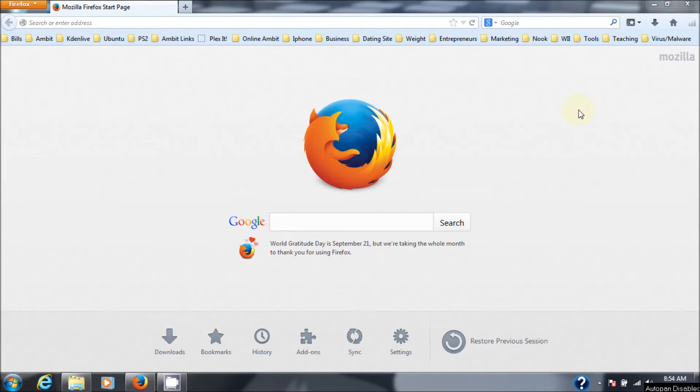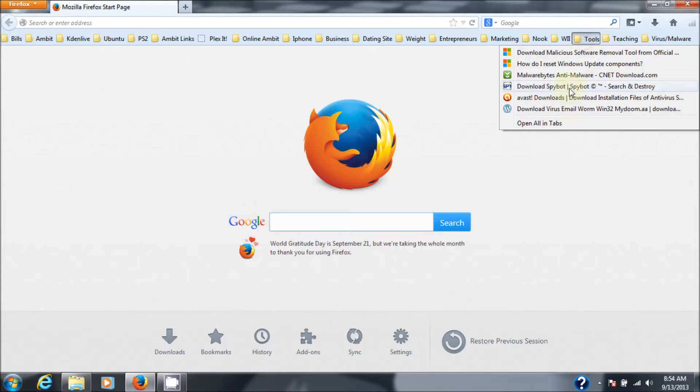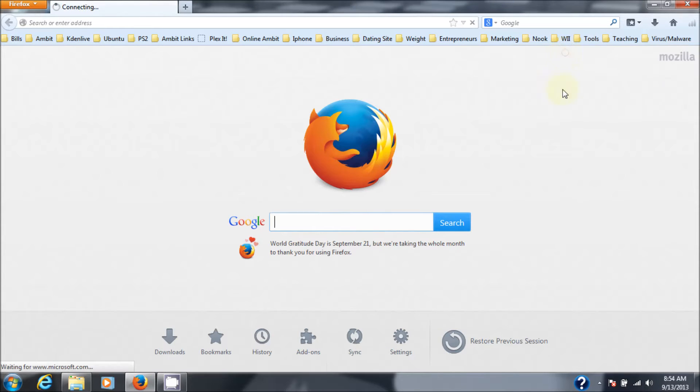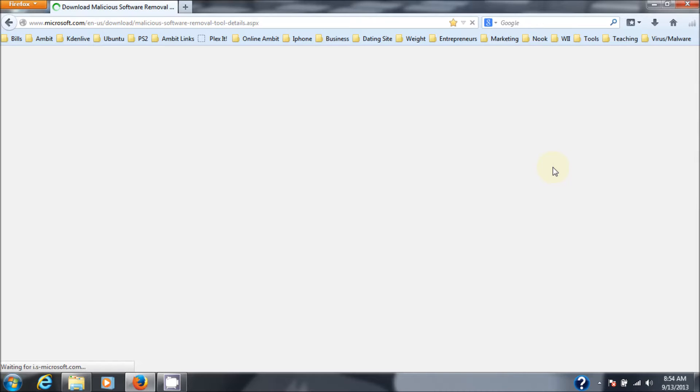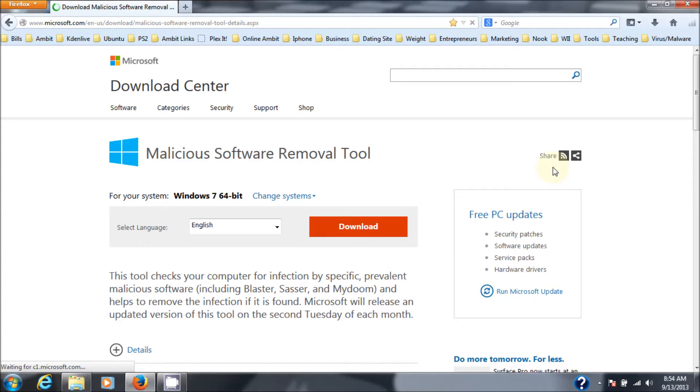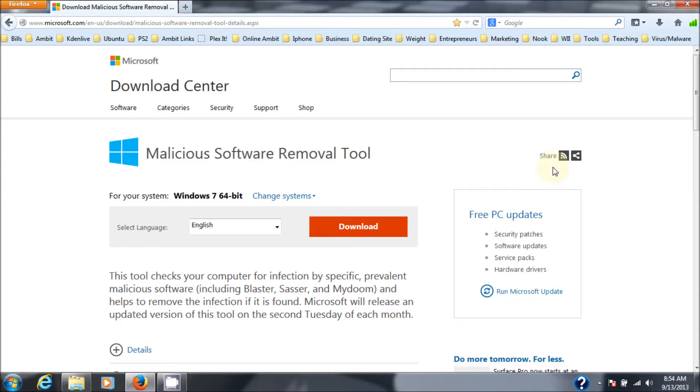I'll post a link in the description where you can go and download this directly, and it's straight from Microsoft. So let's go get it. Okay, so here we go, we go to the link. They usually shorten the name down to MSRT, but it is the malicious software removal tool.